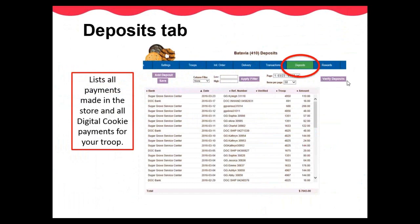The Deposits tab will show details of all payments your troop has made in the store for the Cookie Craver contest and for any digital order card payments. There is nothing you can do on this tab. It is only to use as a reference; you cannot make any edits.